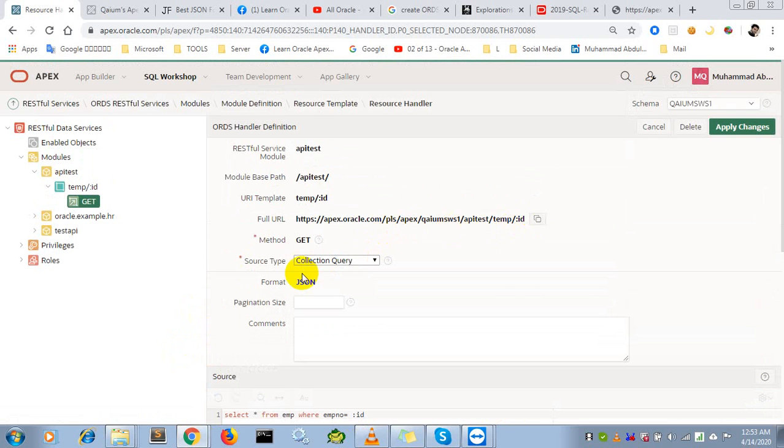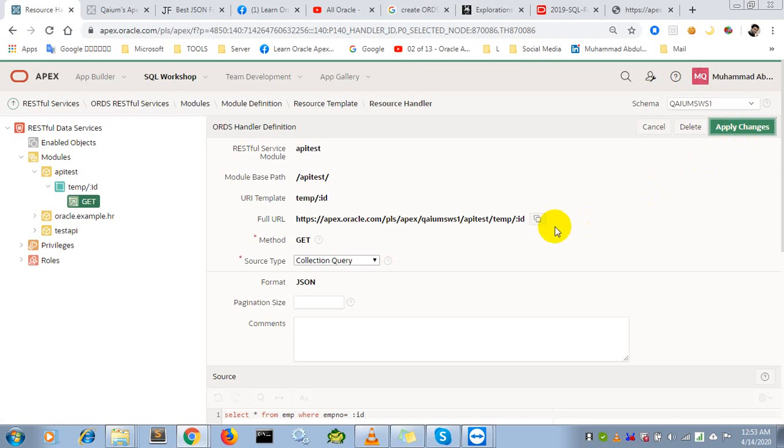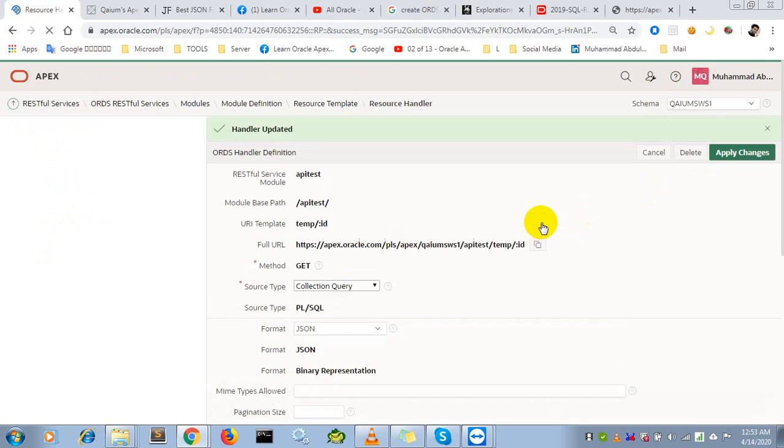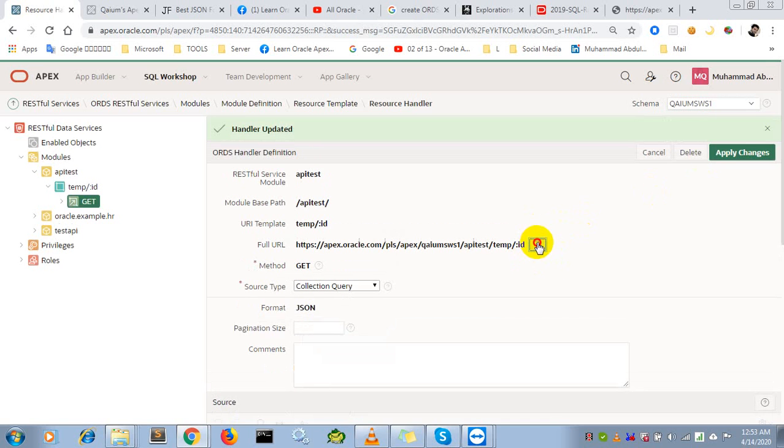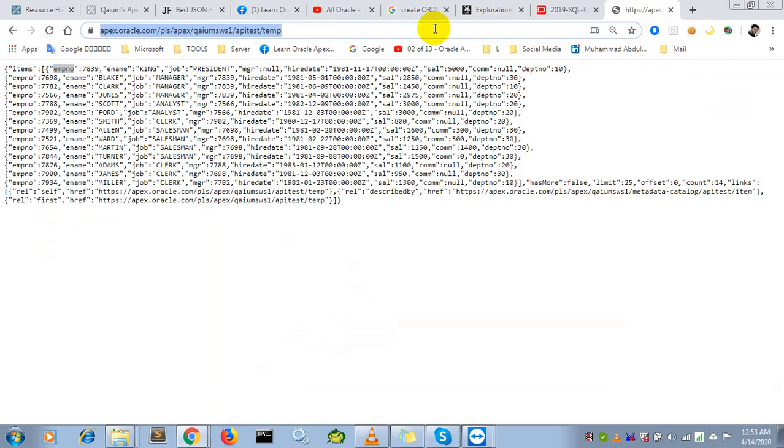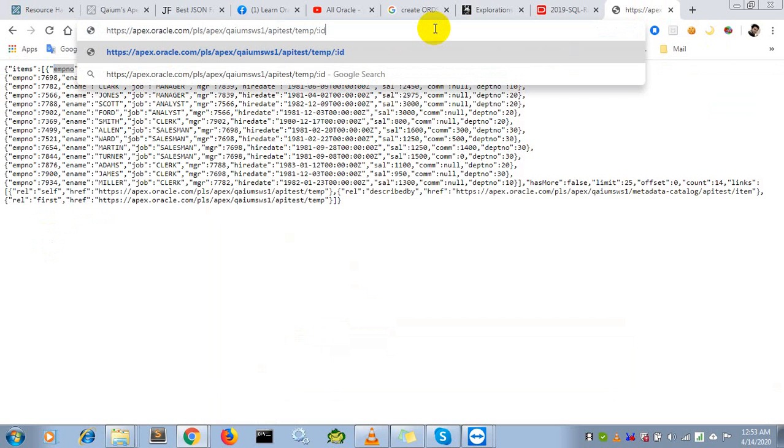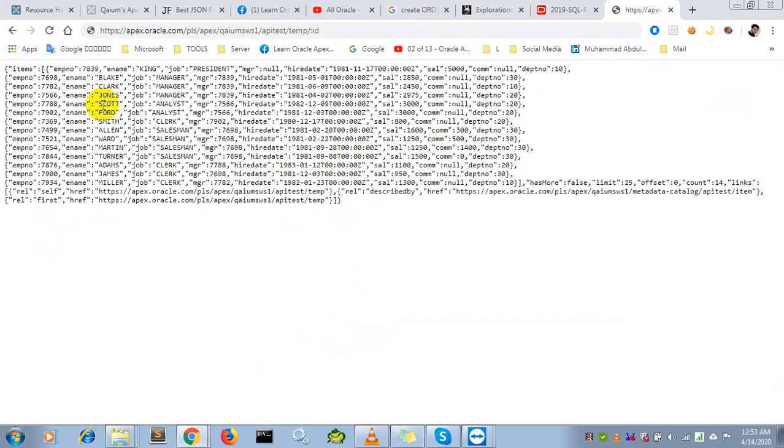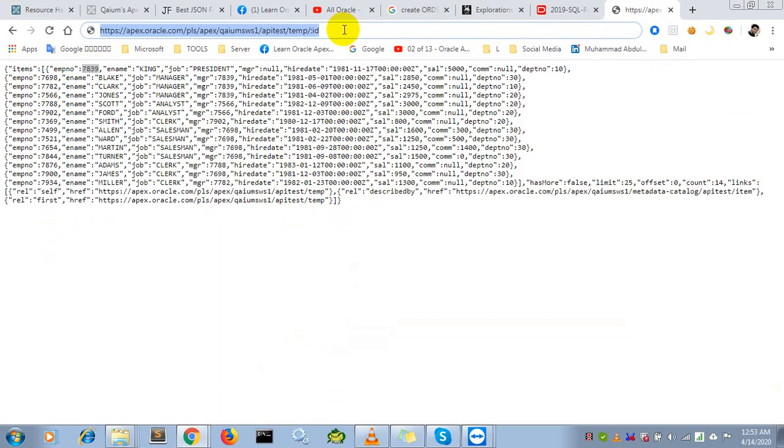Now if I copy this URL and use any ID - let me try with the King record.